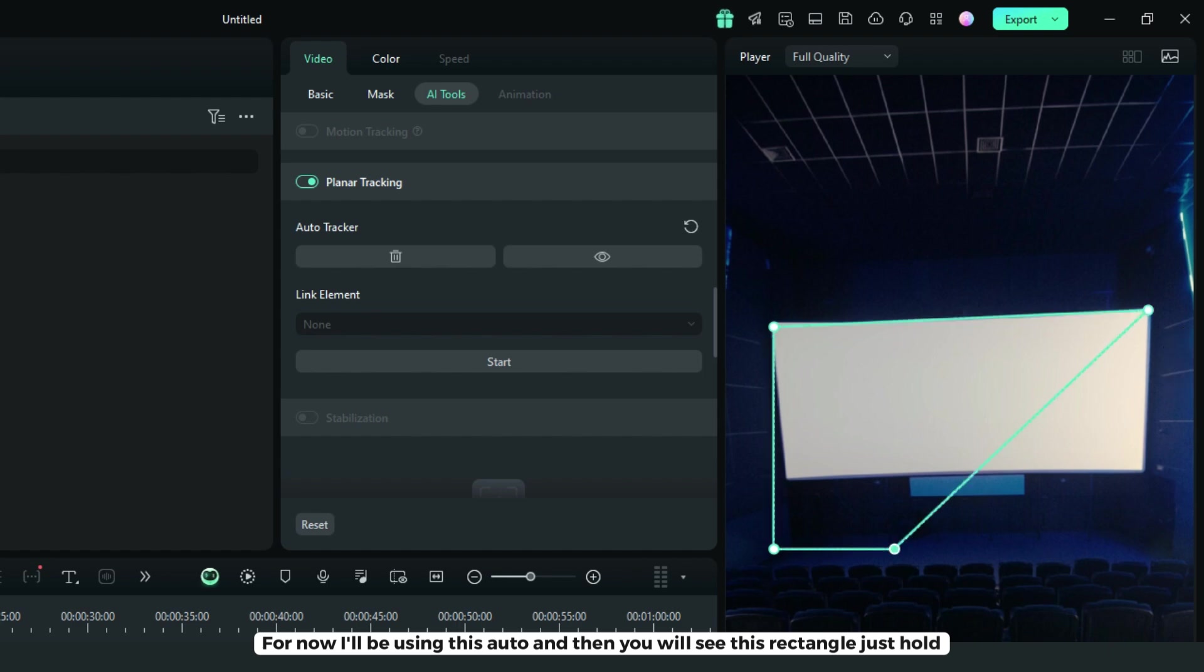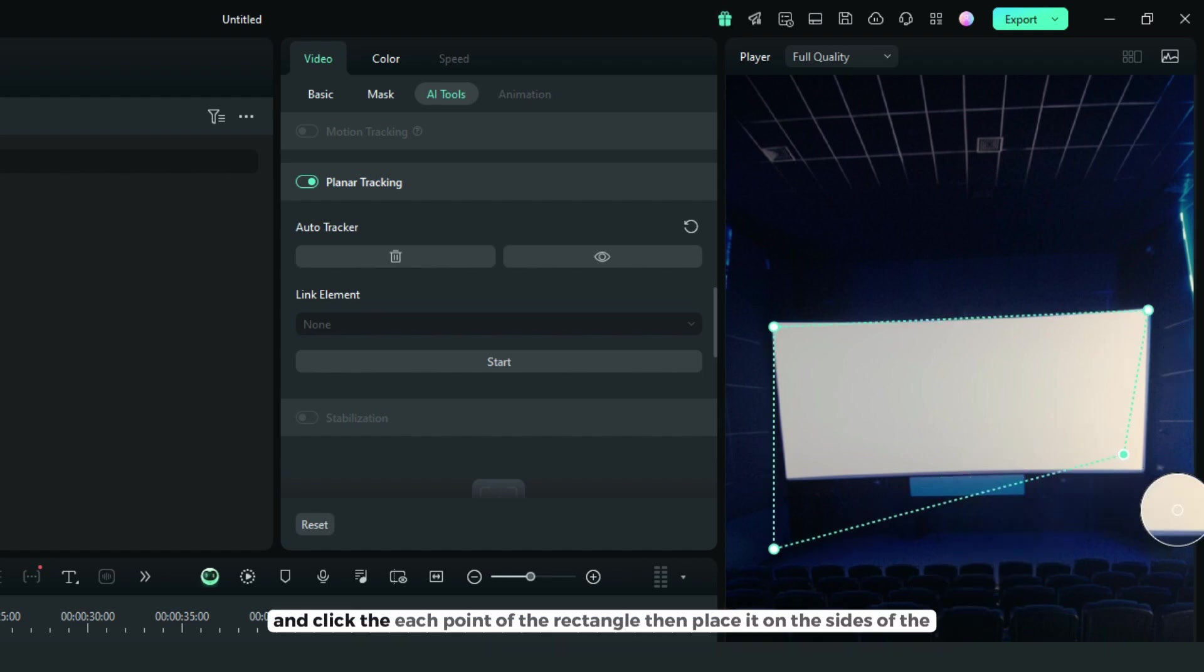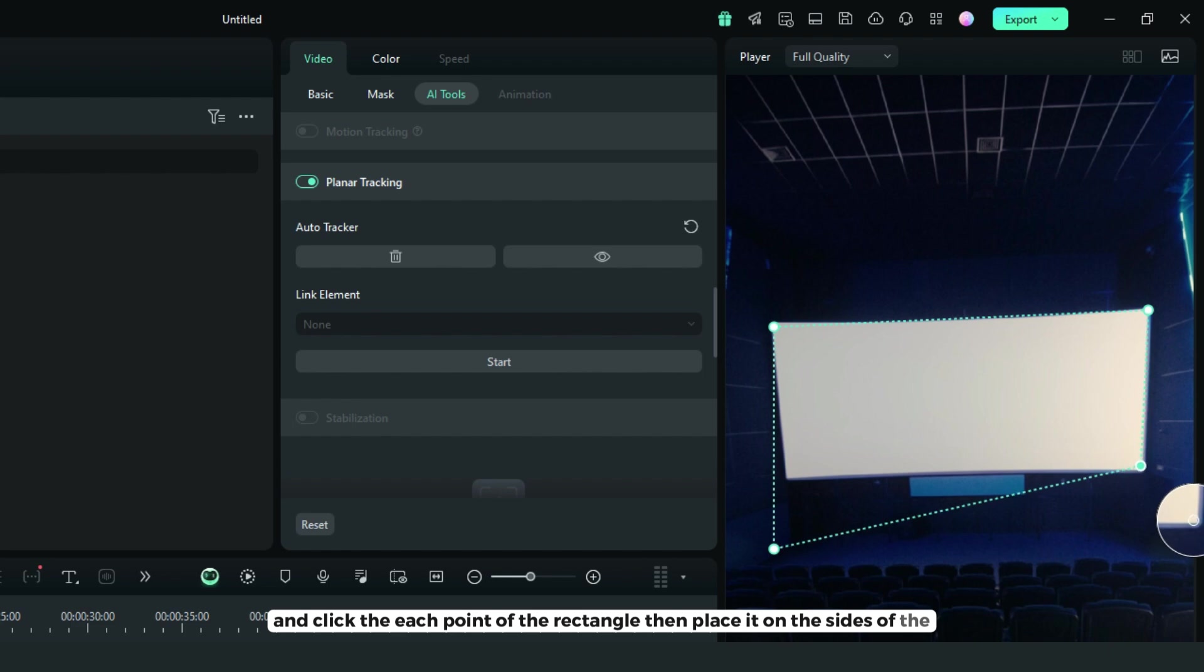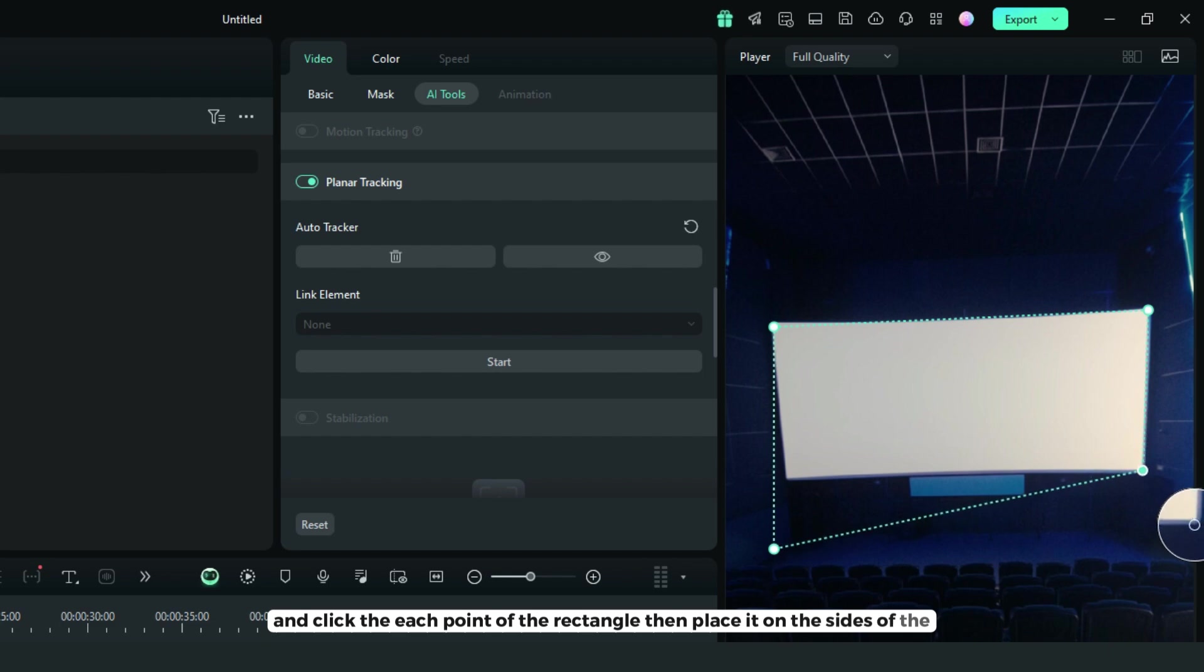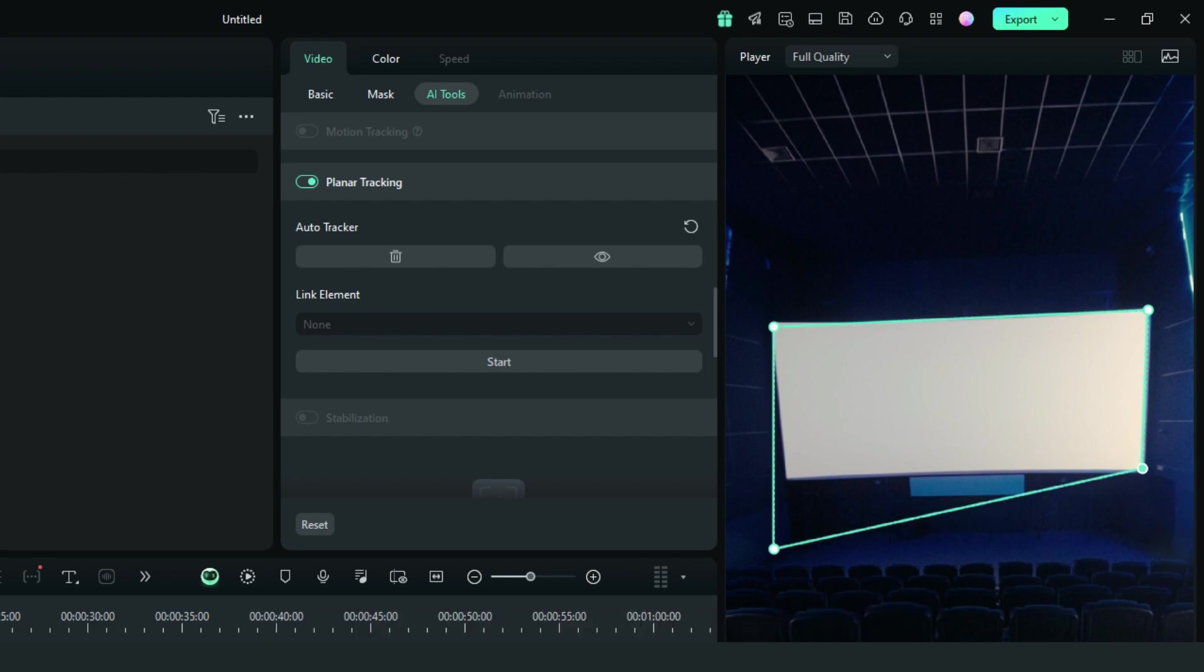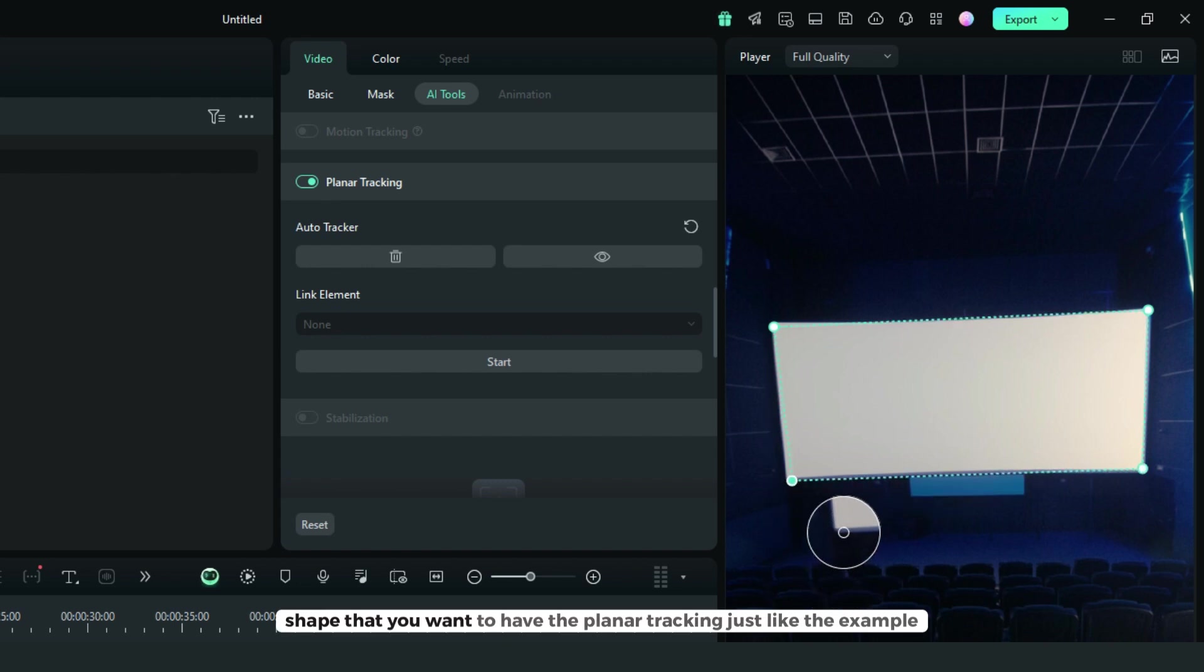Hold and click each point of the rectangle, then place it on the sides of the shape where you want the planar tracking.